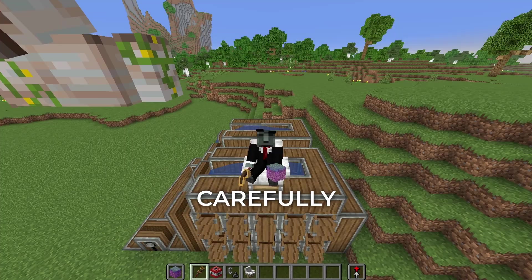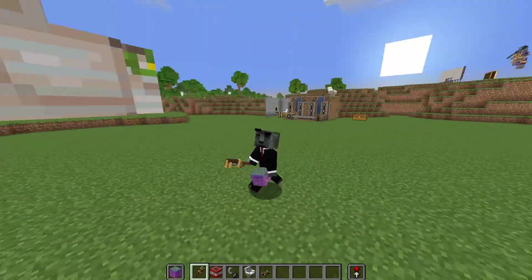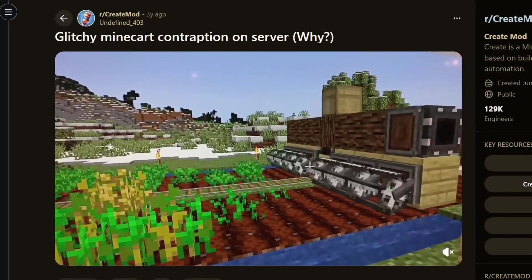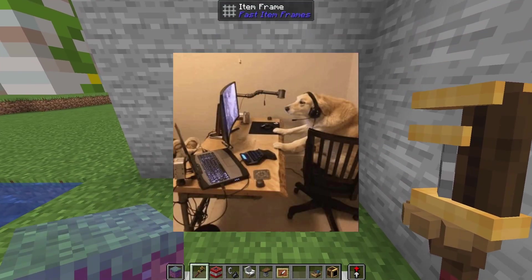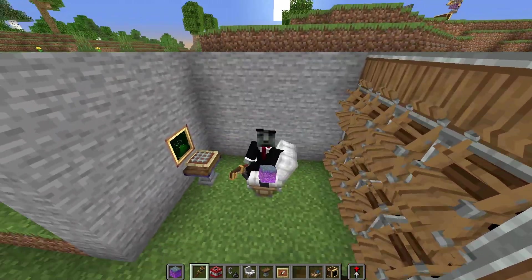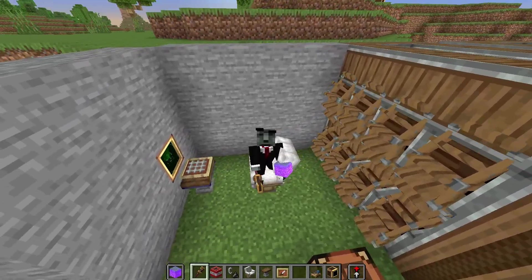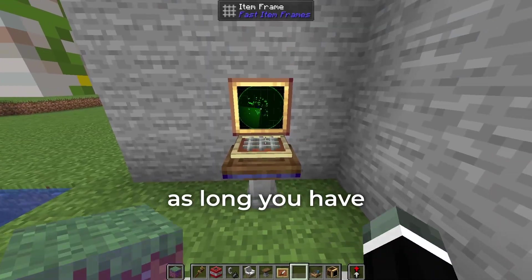Before we start, there are two things you should do and need. First, you must carefully follow my steps — if you skip around and ask me why your game is glitchy, sorry, I don't know. Second, you need a computer. It can be a desktop, a laptop, a Samsung smart fridge — as long as you have a functional computer, you're good to go.